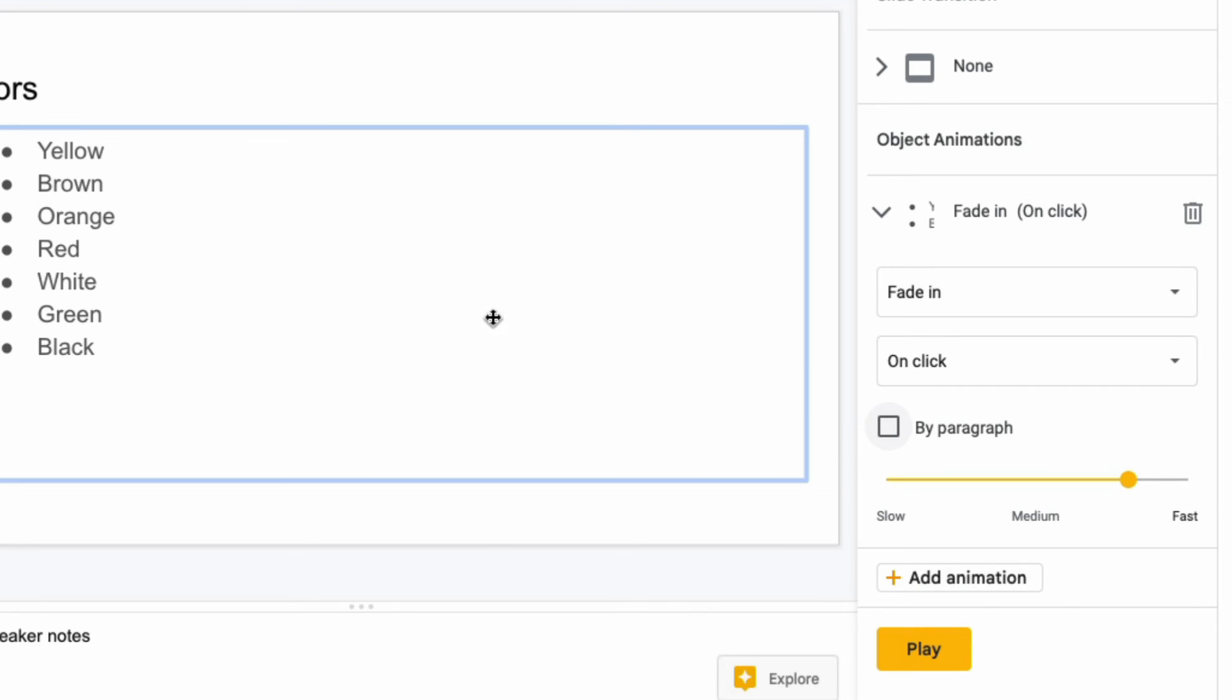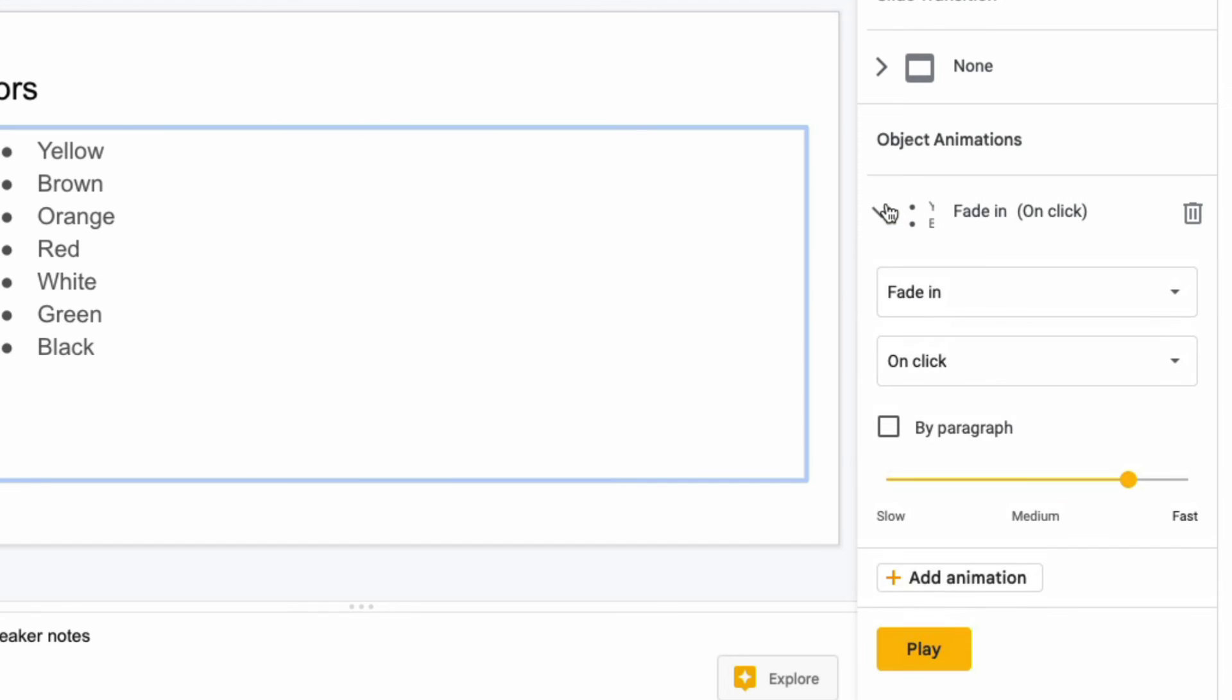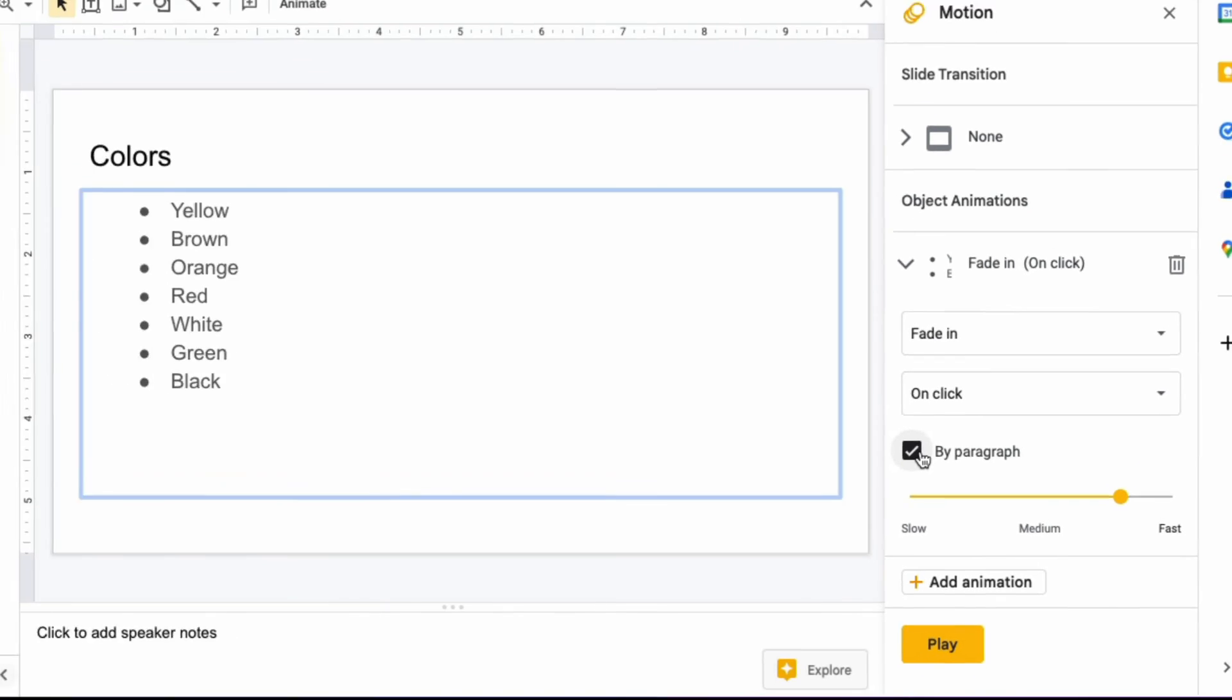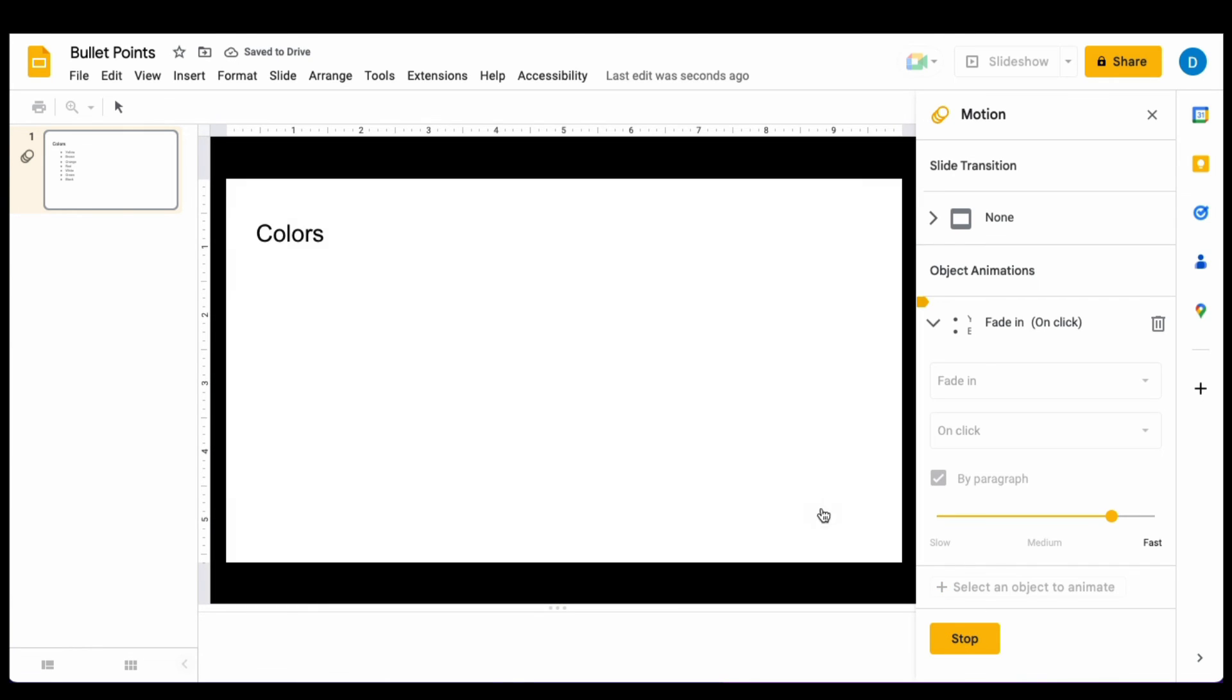I'm going to have these colors appear individually, so I'm going to set this to appear by paragraph. When I do that and press play, you will see in the preview that each color appears individually.